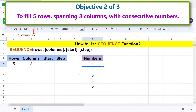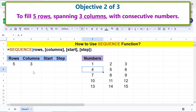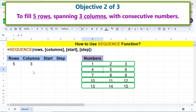Let's modify the formula to include columns. Click the cell, then type a comma for columns, click the columns cell, and press ENTER. SEQUENCE has filled five rows spanning three columns with consecutive numbers.